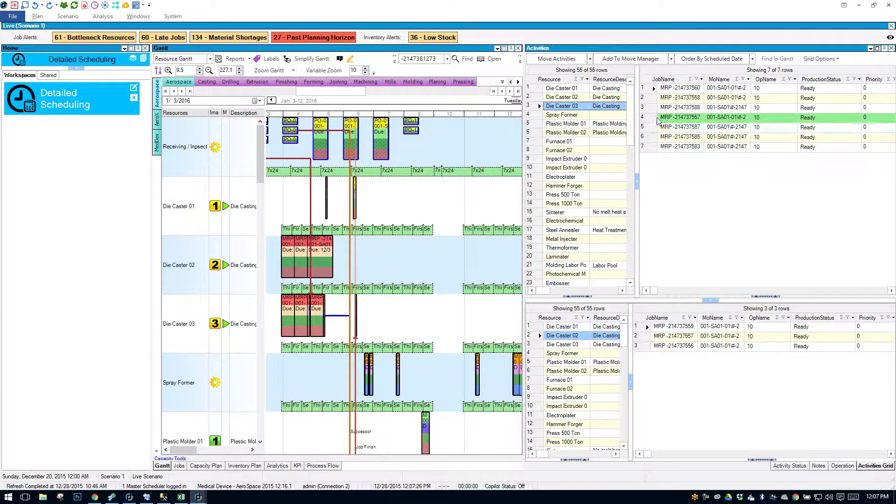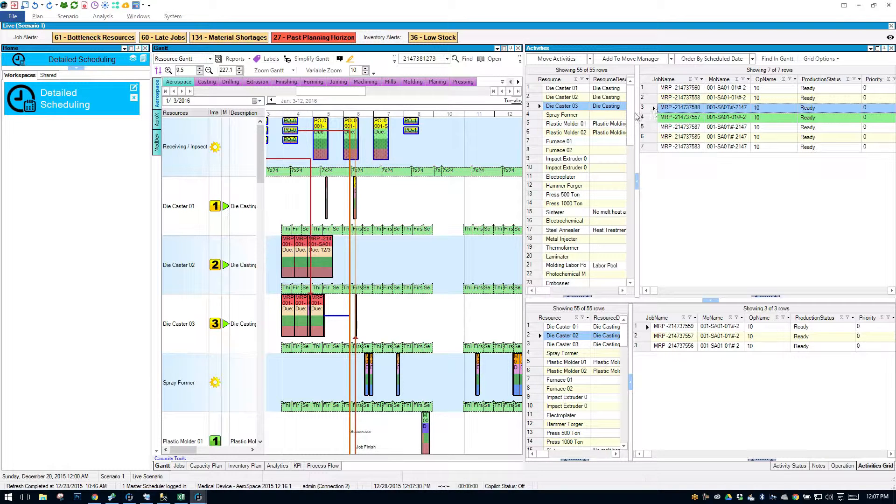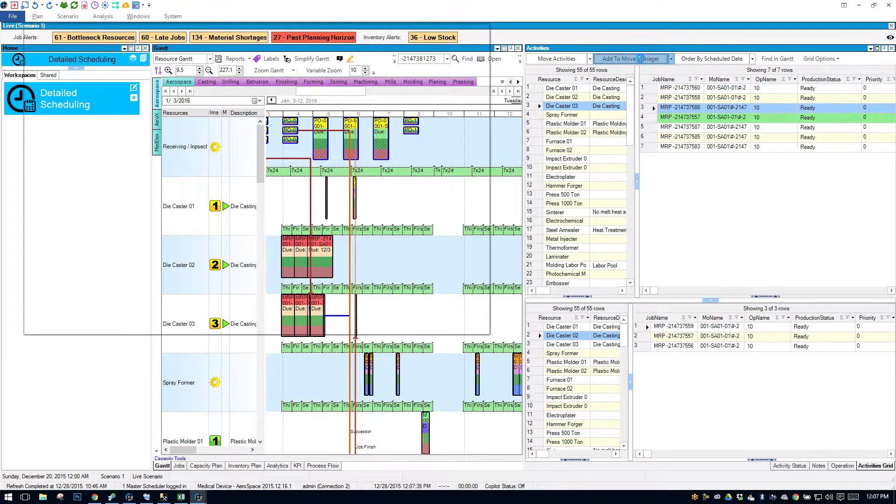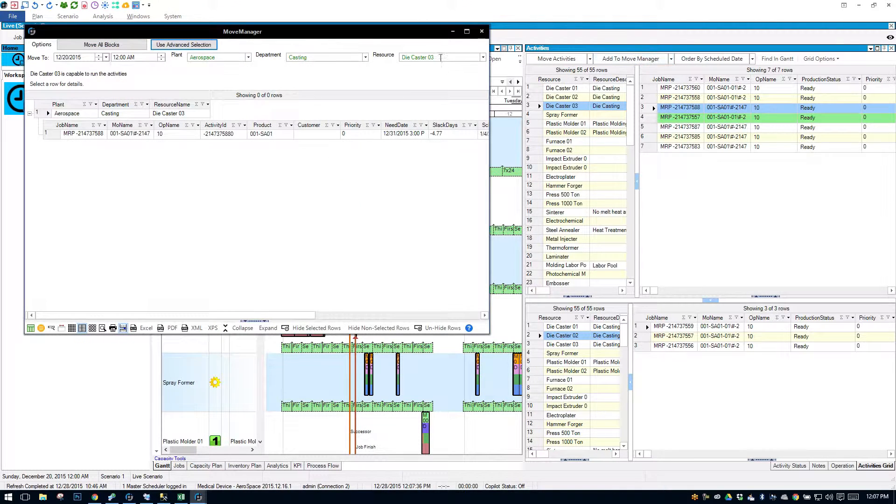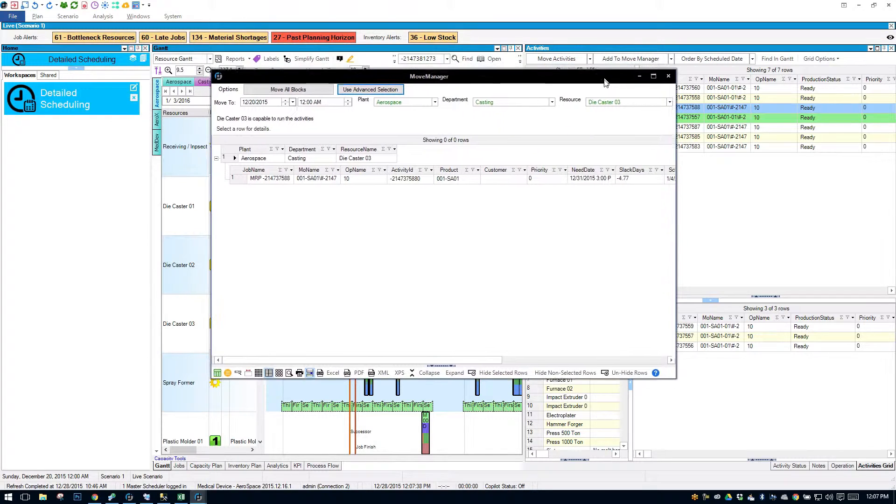If I want to move operation 3 on this die caster resource, I can add it to my move manager. And my move manager is pretty cool because it tells me which plants, departments, or resources it's capable on.